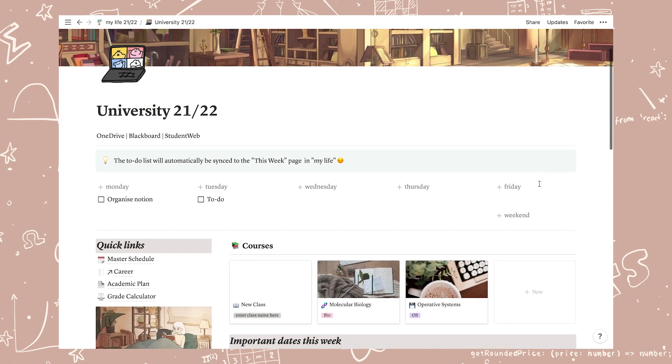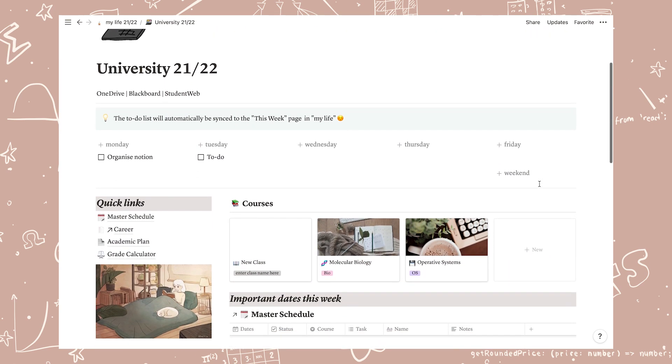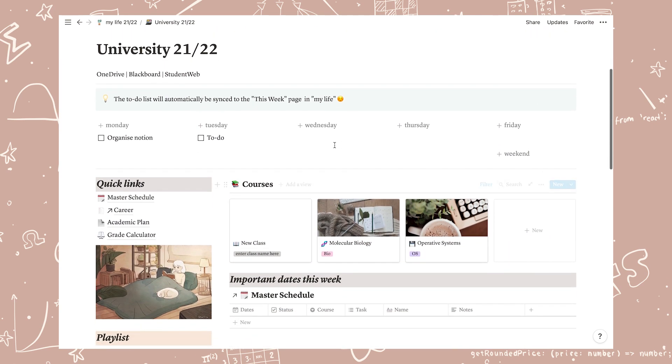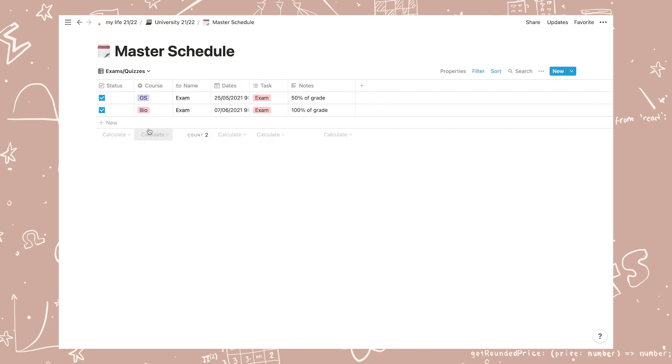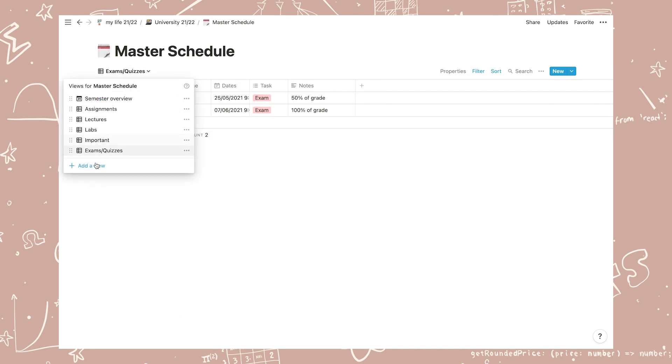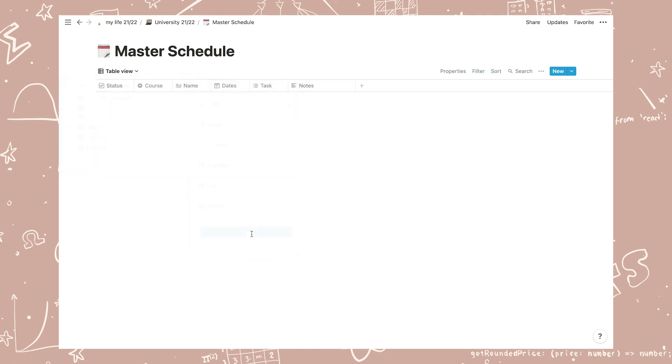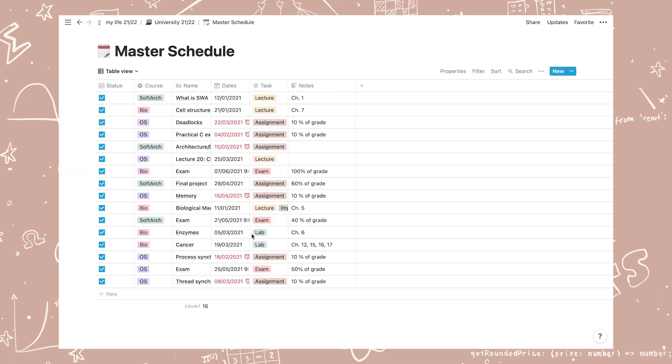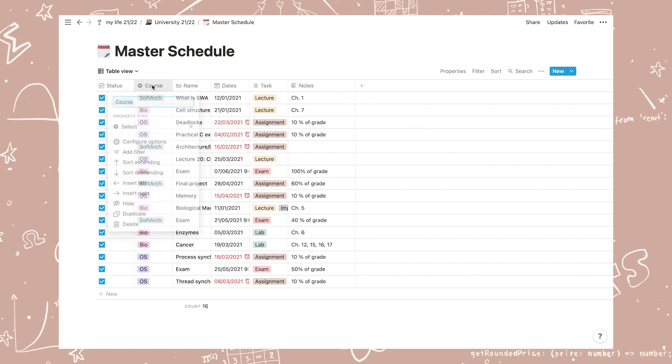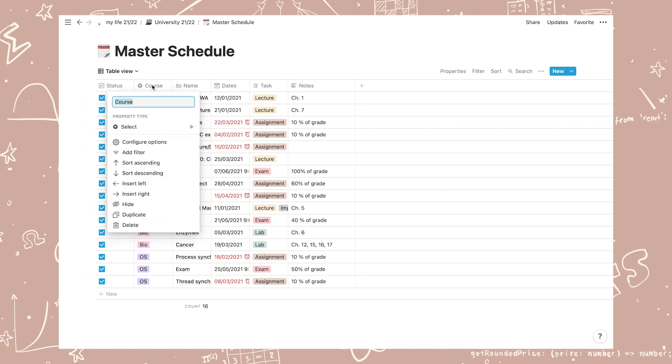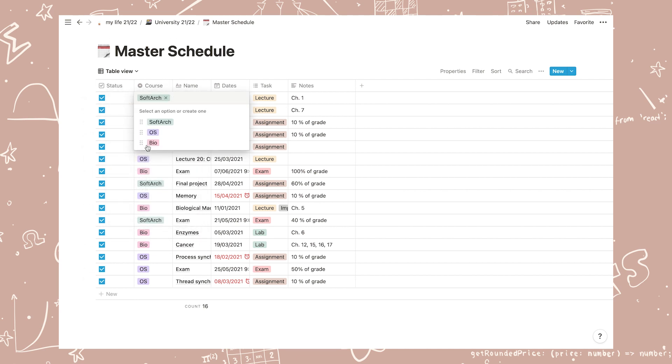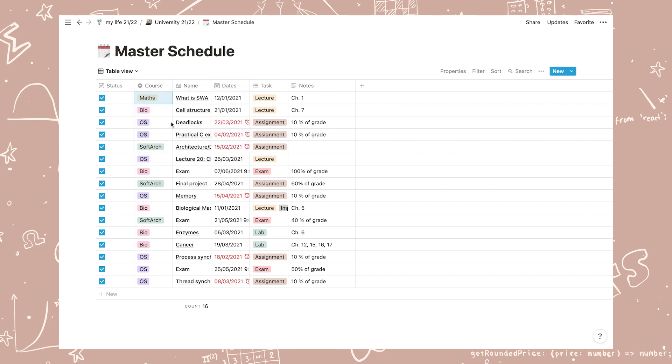Now I'm going to walk you through how to do the complete setup for the university page. First we're going to set up the classes that you're having this semester. Let's head over to the master schedule and add a new view. Now you can see all the example information I've added and we will delete this view later. Click on course, configure options, and write a tag name for the classes that you're having this semester. This can be a short abbreviation of what the class name actually is, or a code, or whatever you want.